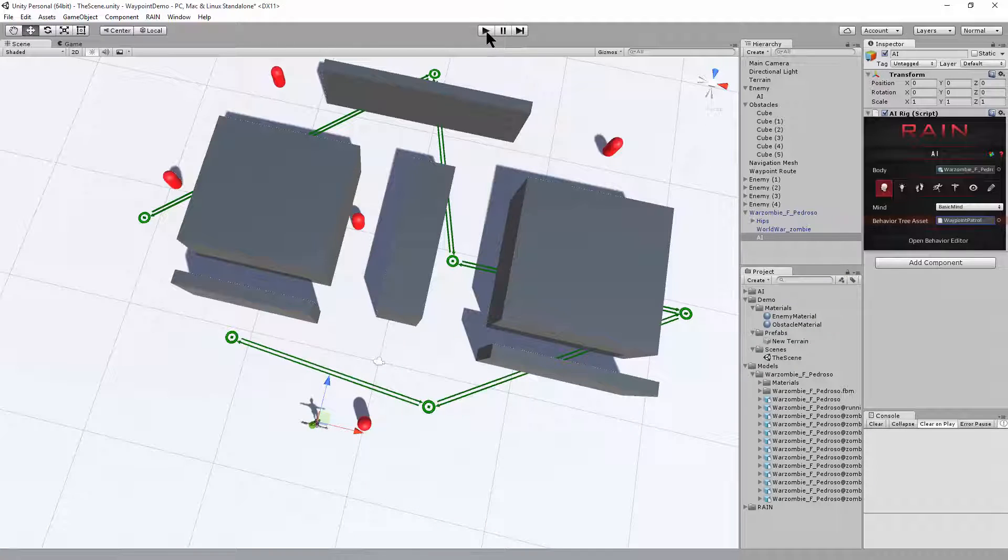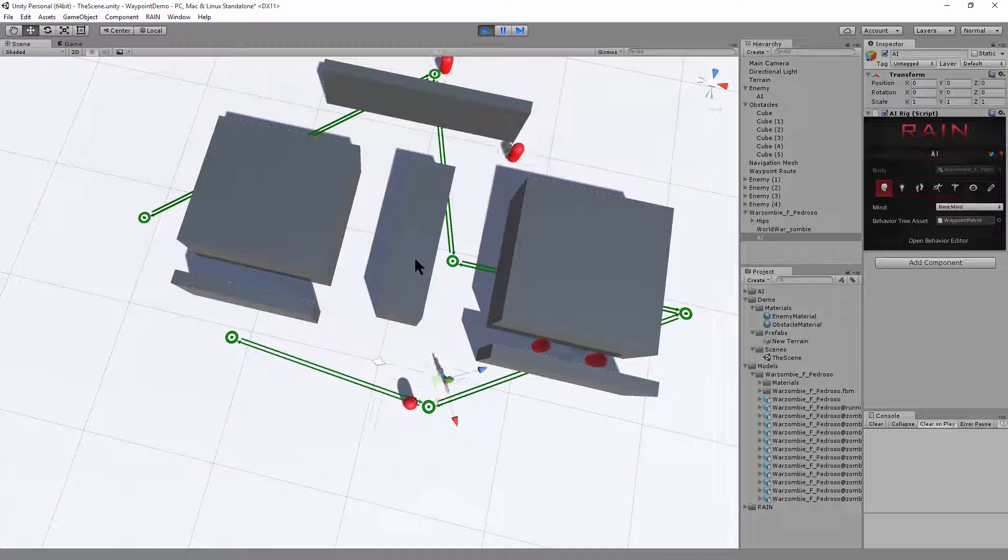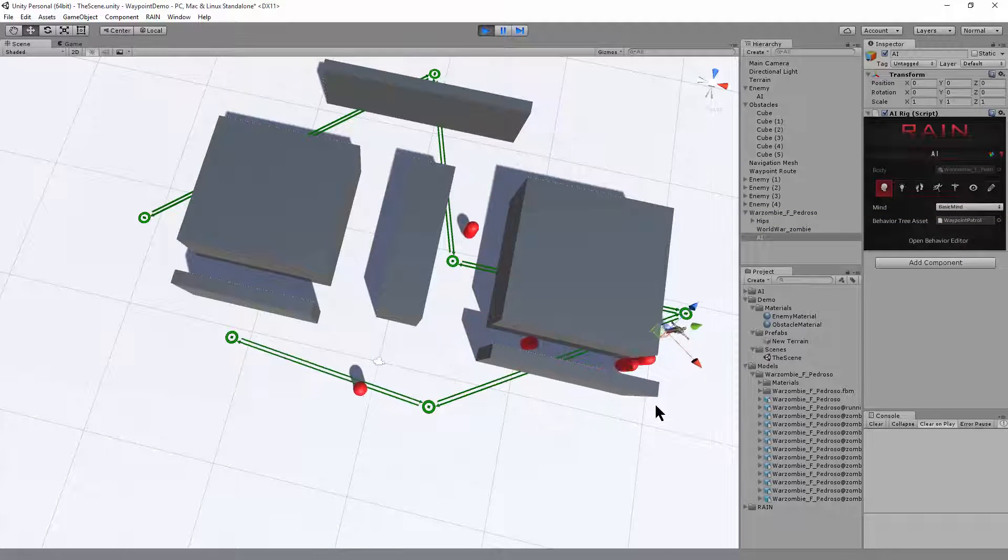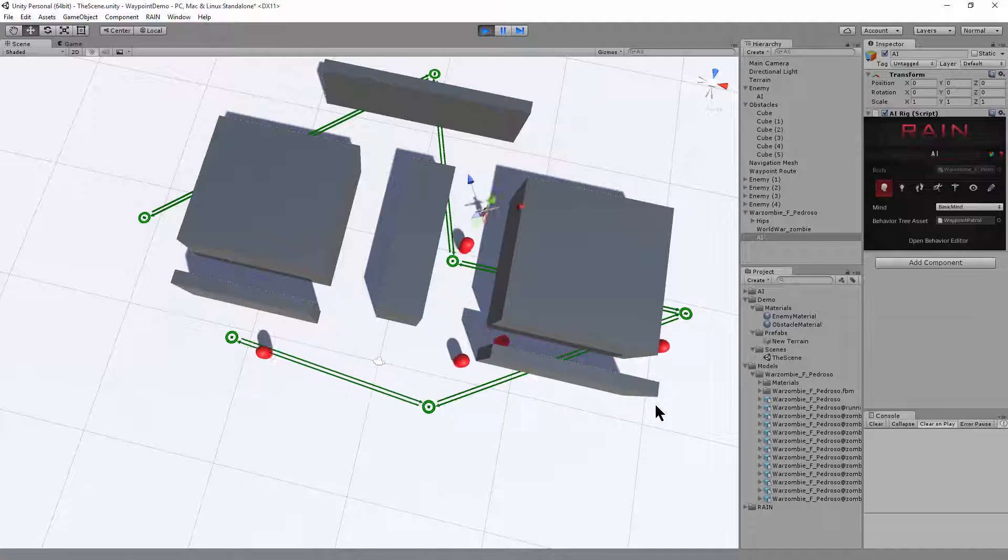Okay, and now when I push play and look at the scene view, now we can see our Mixamo model is walking all the waypoints.